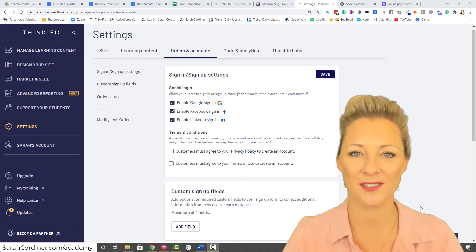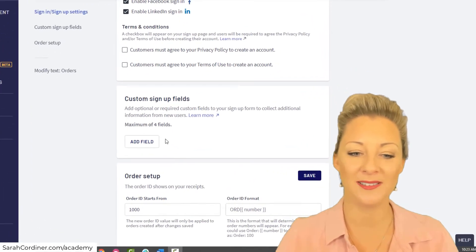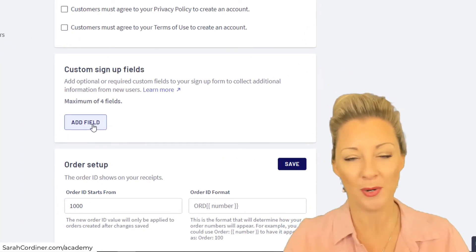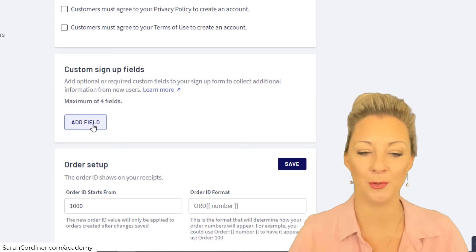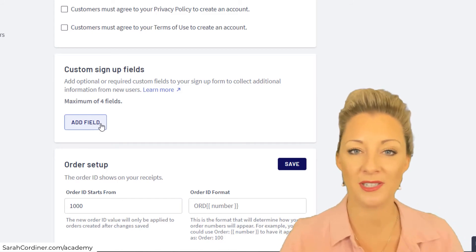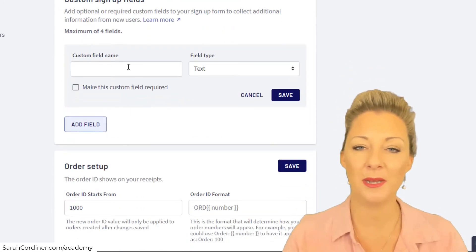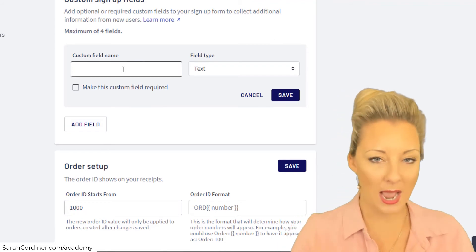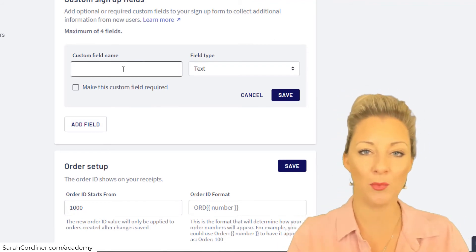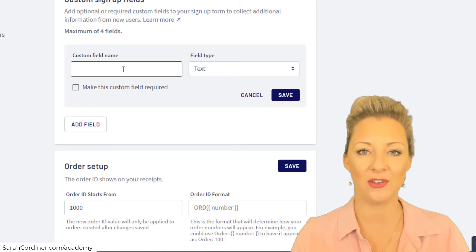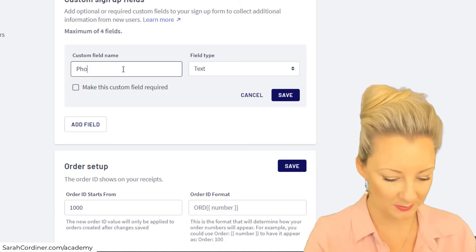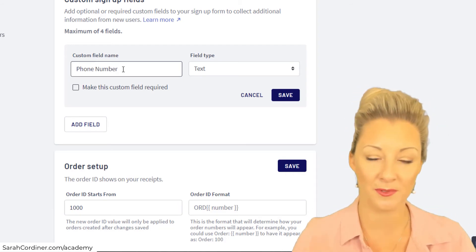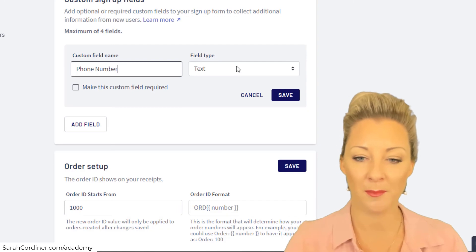A custom field is basically a box of information that you request from people. For example, if I want to add a new custom field, I simply press add a field. What is the field name? This will be what shows up on the signup page when people are signing up to your school. For instance, let's pretend you want to collect people's phone number. Pop in phone number.